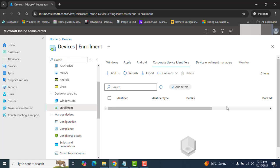Previously, Corporate Device Identifier was only supported for Android and iOS devices, but recently Microsoft has announced the support for Windows devices as well.